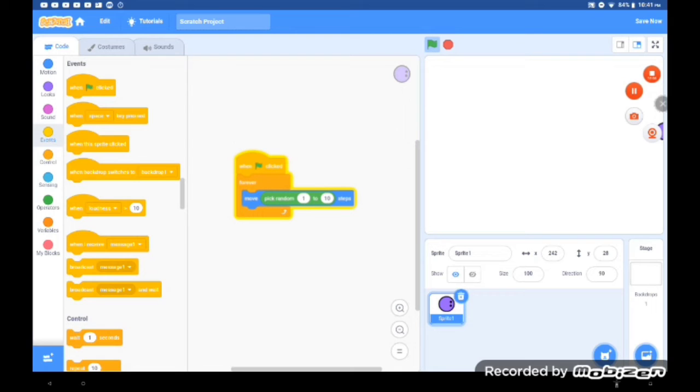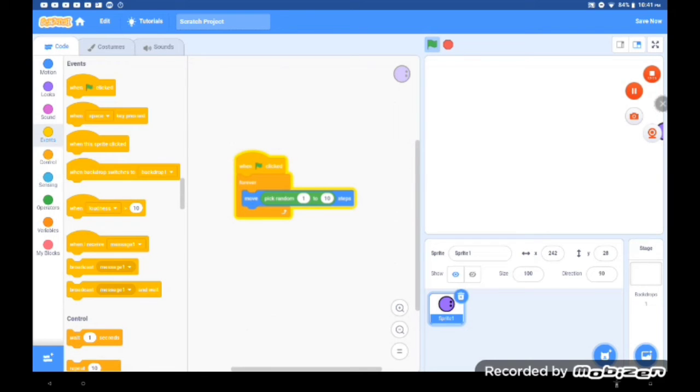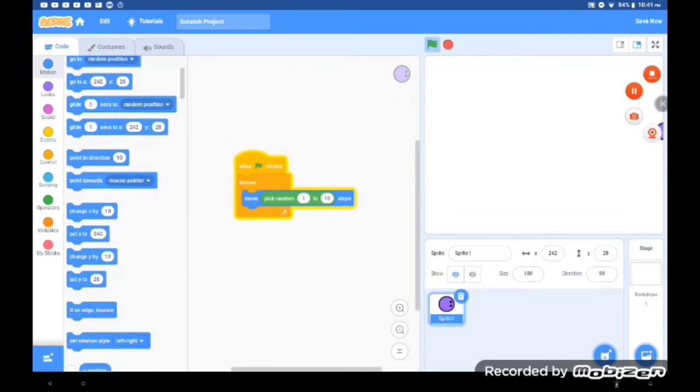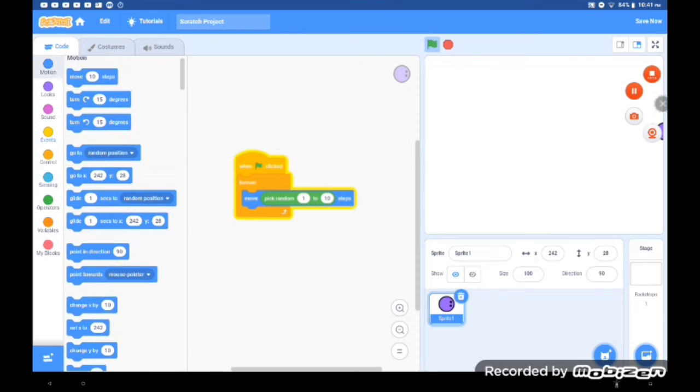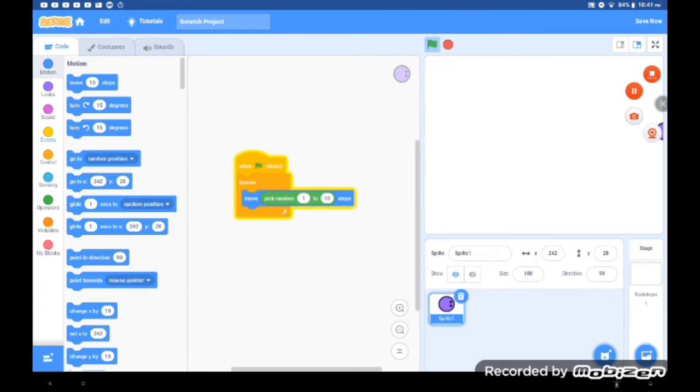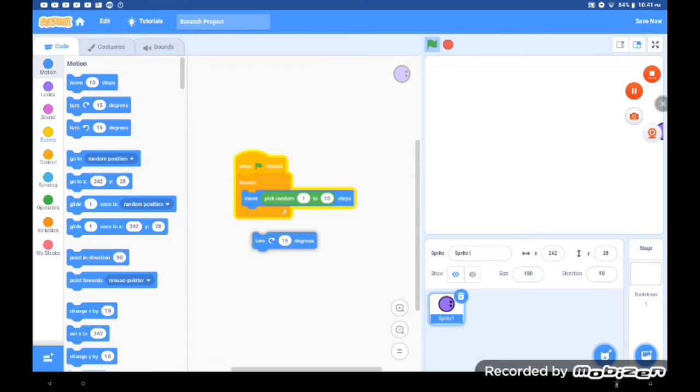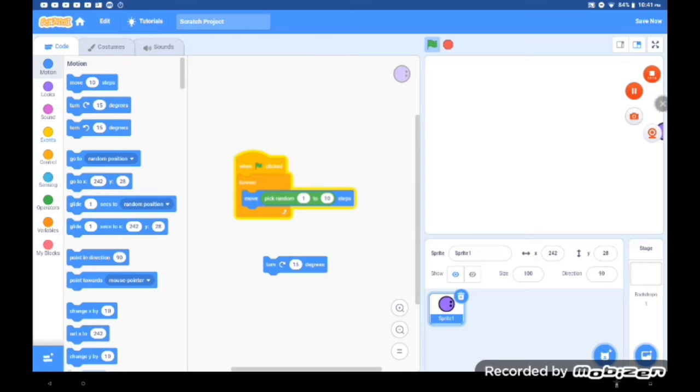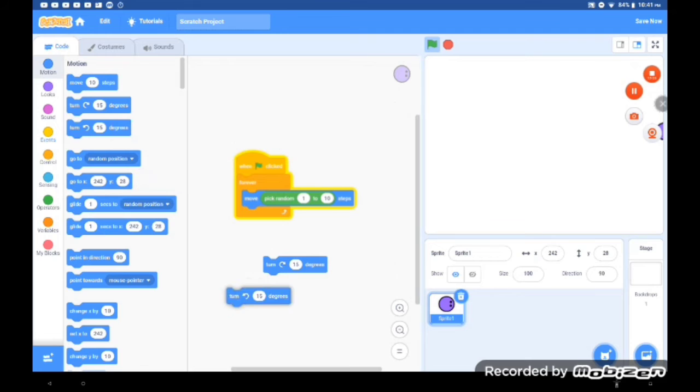It moves, but wait, you may be thinking—hold up, how did you make this thing move around like it was in your other game? Good question. What you need now is a turn right and left.